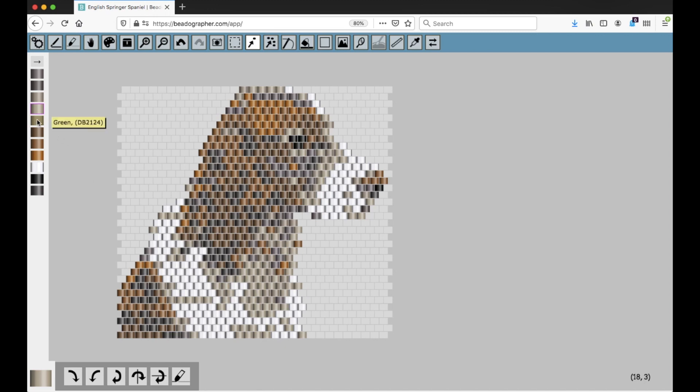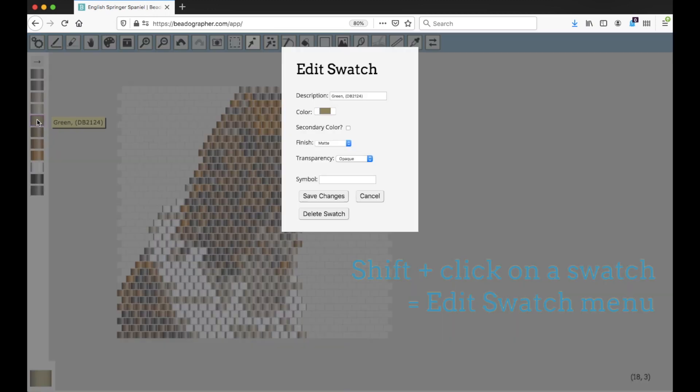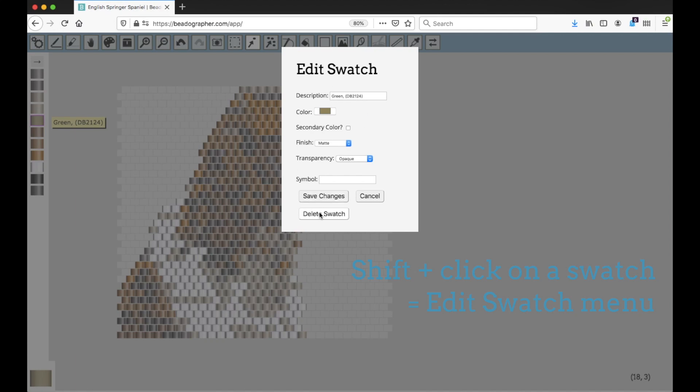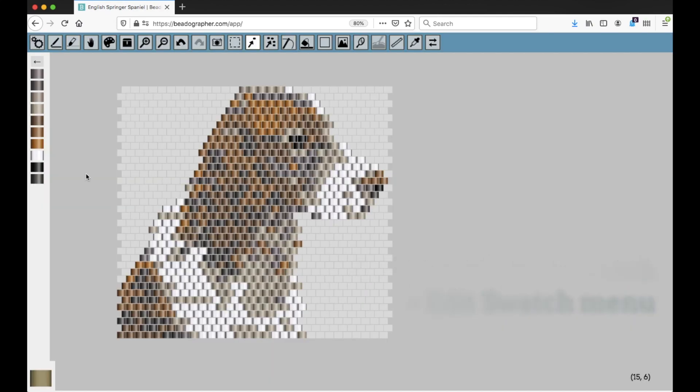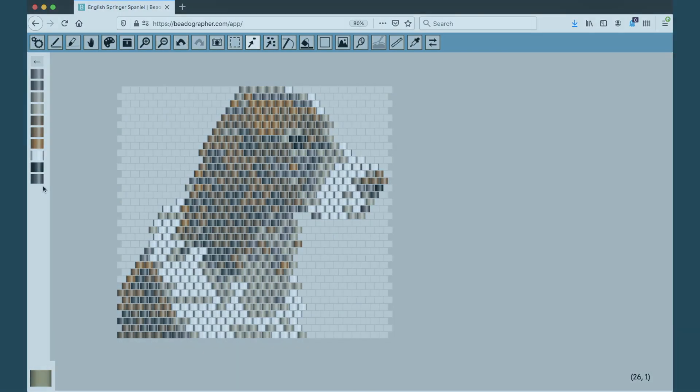Now if I hold down shift and click on it, I can click delete swatch because now there are no beads, and now I've cleaned it up. So this is a really good way of cleaning up your design and reducing the number of colors in your palette if that's something important to you.